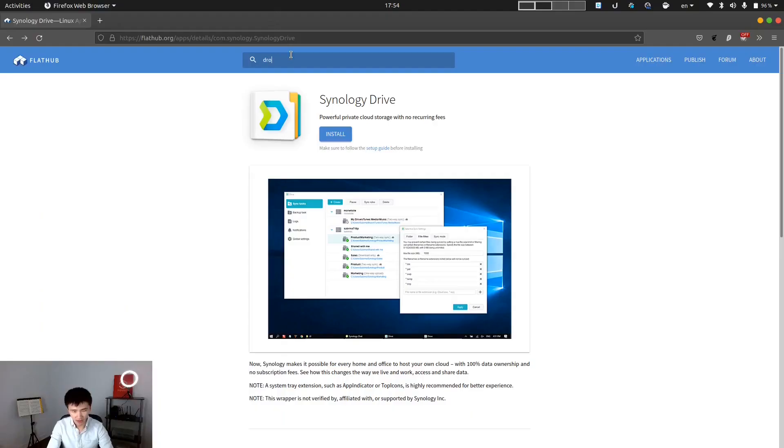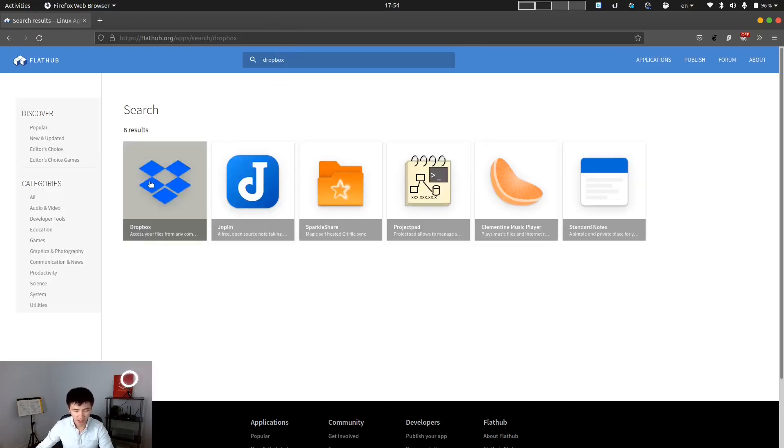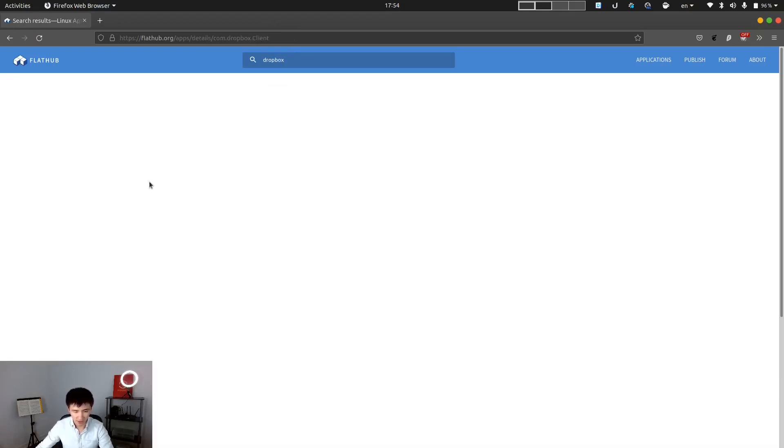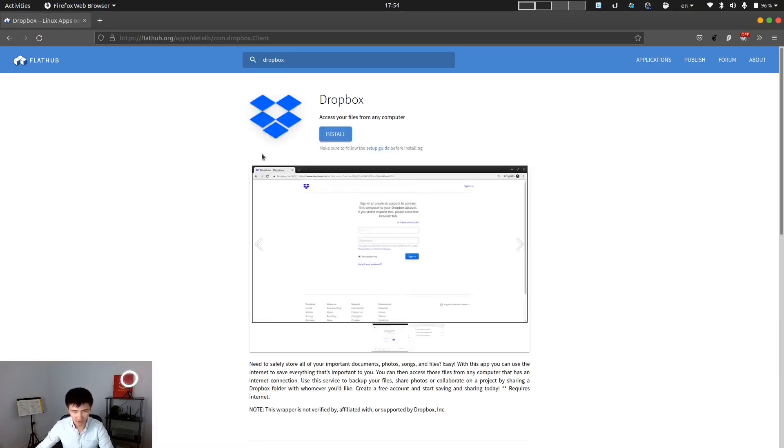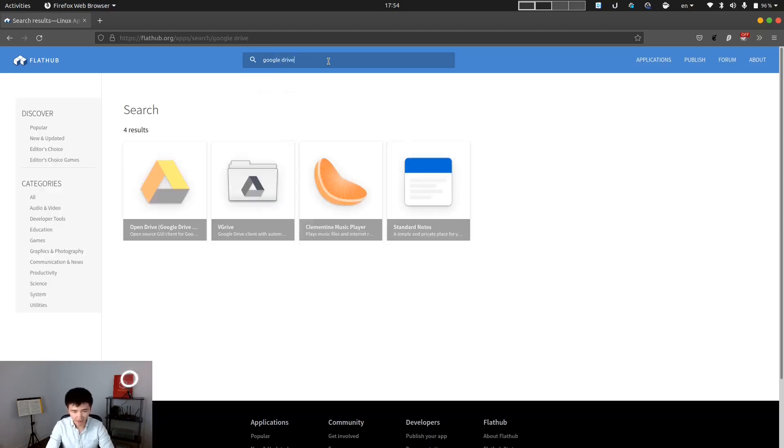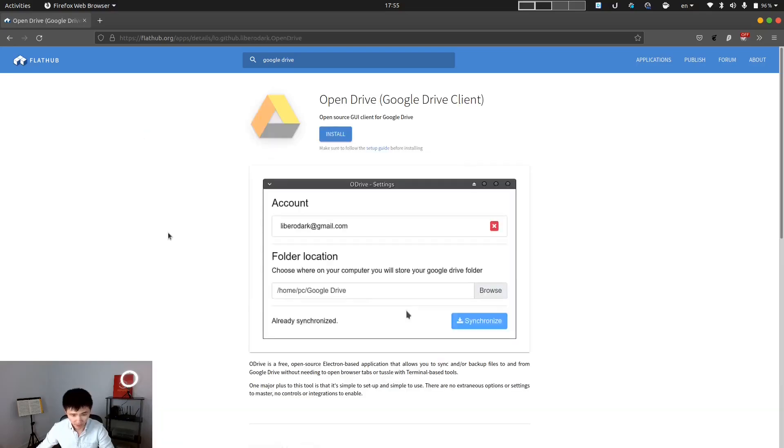Now you're probably wondering, what if I don't have a Synology drive? Is there any alternative I can use? The answer is yes. If we go back to FlatHub and search for Dropbox, we can see there's an official application from Dropbox. And also, if we search for Google Drive, we can see there are two other applications for you to use.